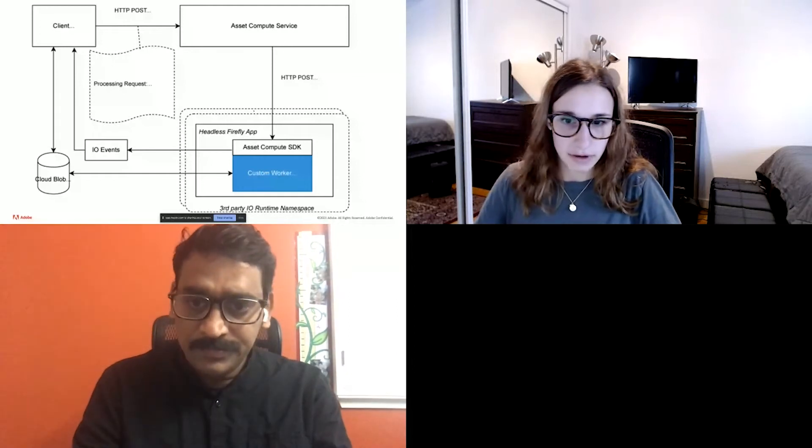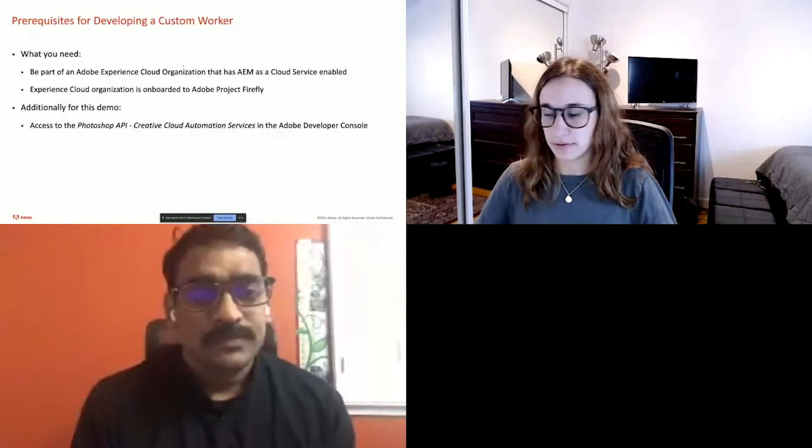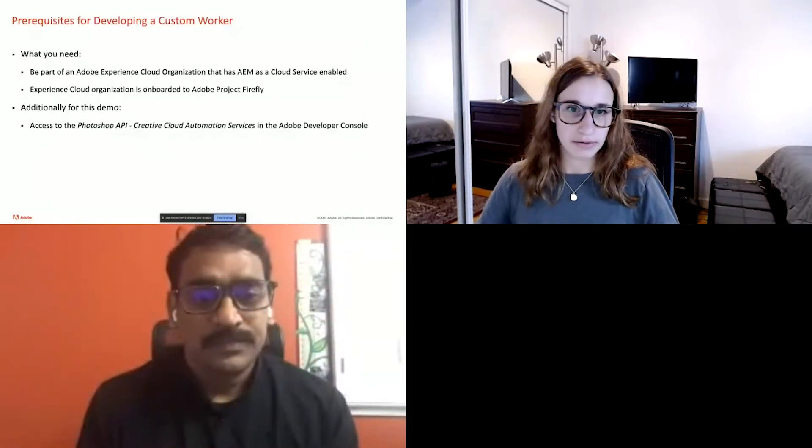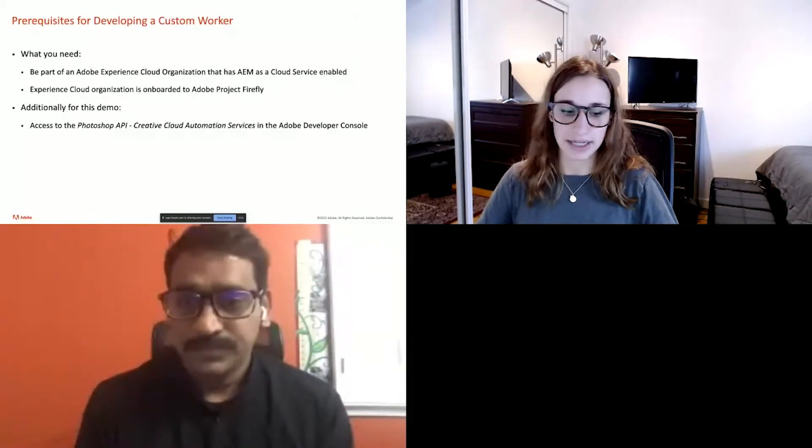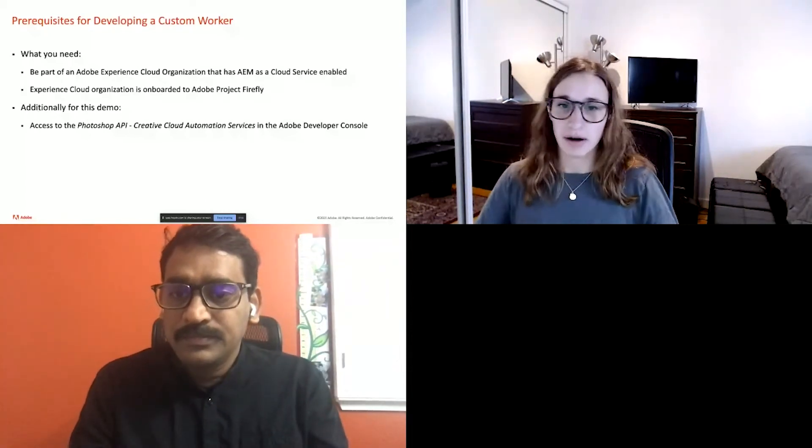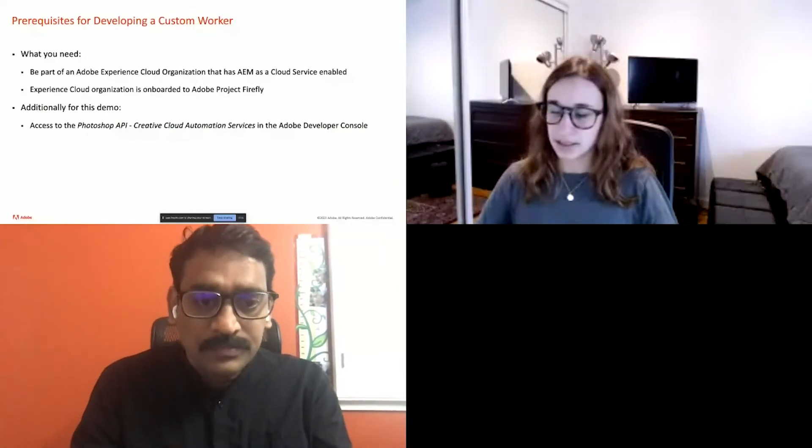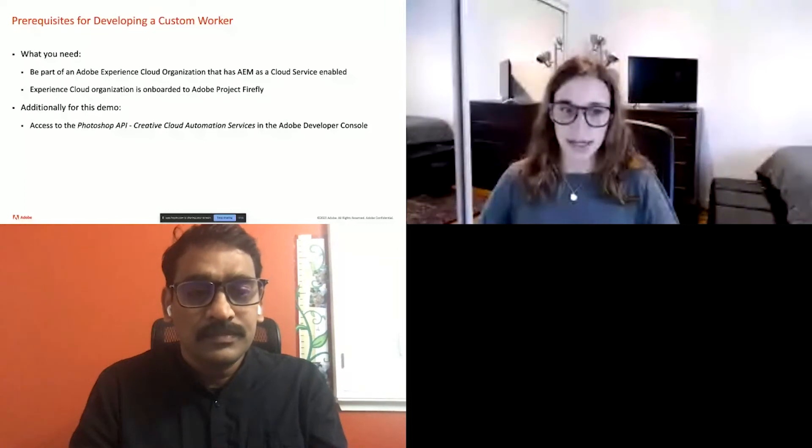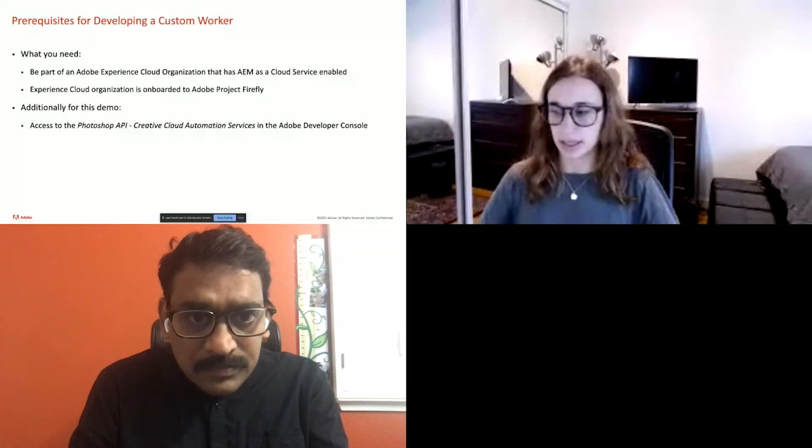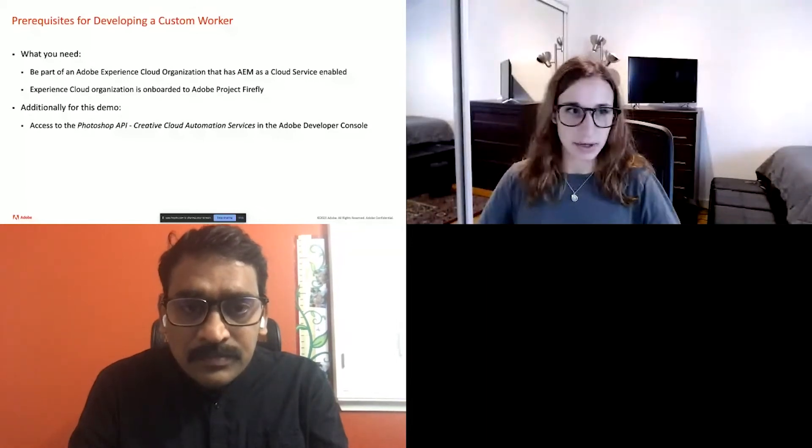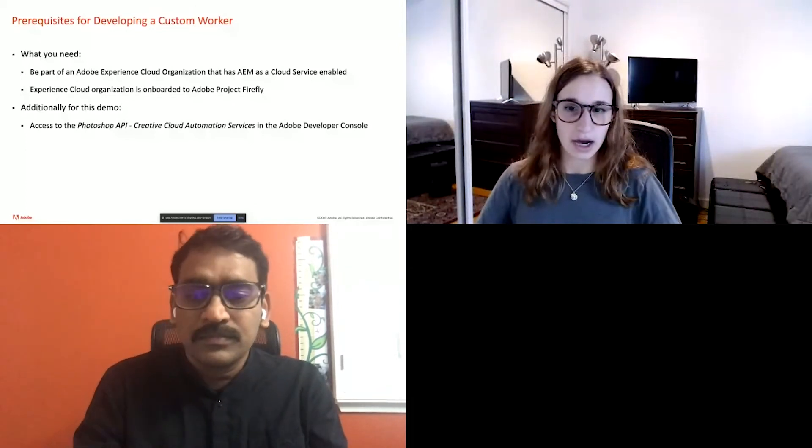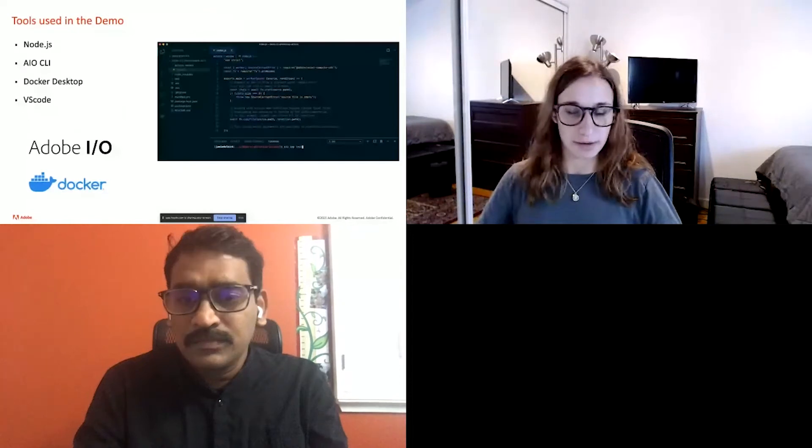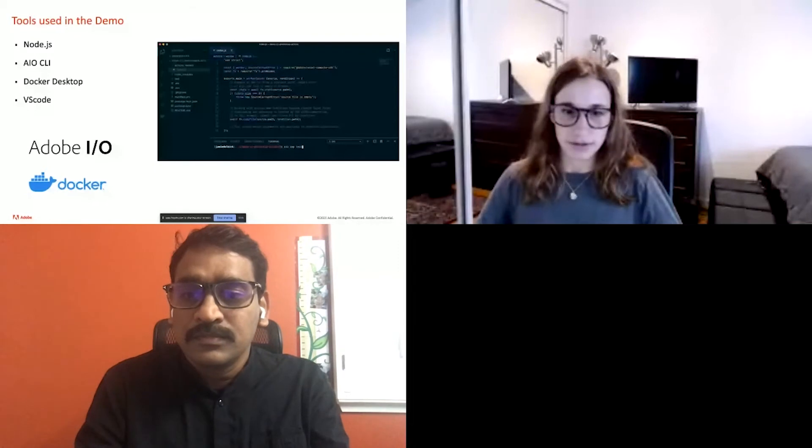All right. So before I start my demo, I'm going to give a little bit of prerequisites for creating a custom worker. So what you need is one to be part of an Adobe experience cloud organization that has AM as a cloud enabled. This also needs to have the Adobe project Firefly. In addition, since I will be calling Photoshop APIs, you will need to add and have access to the Photoshop API creative cloud automation services in the Adobe developer console. The tools I will be using in the demo are node.js, version 10 or 12. I'll be using version 12 today. The AIO CLI, Docker desktop, and VS code. Although any other ID or text editor you prefer is also fine.